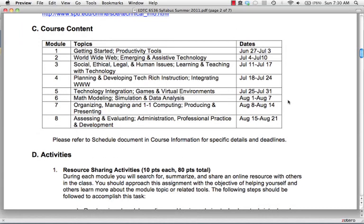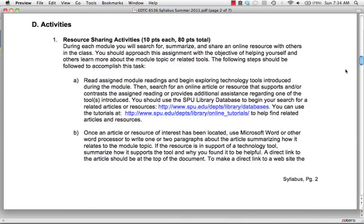You can see our course content here, and it revolves around both the standards we're looking at as well as the text we'll be using. We'll talk more about the text in a bit. Let's take a look at the activities you'll be working on during the course — these are assessments you'll complete and be graded on. The first of these is the resource sharing activities, which are ten points each, and there are eight of them.